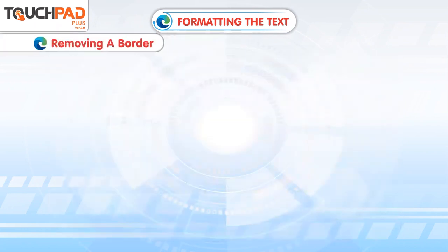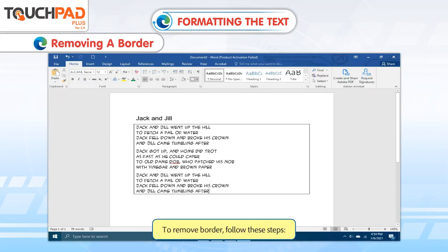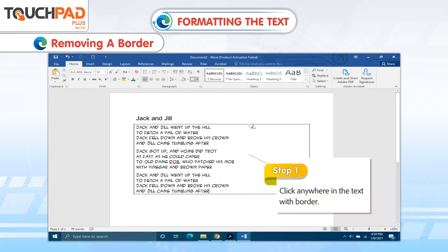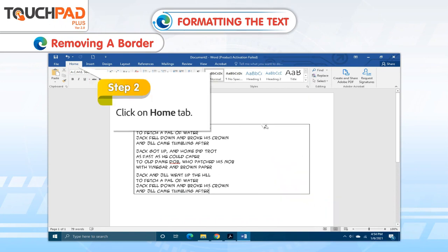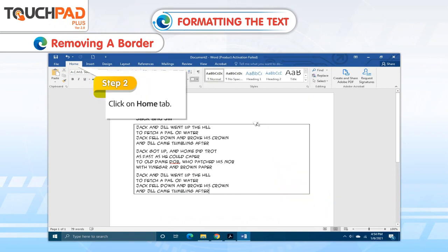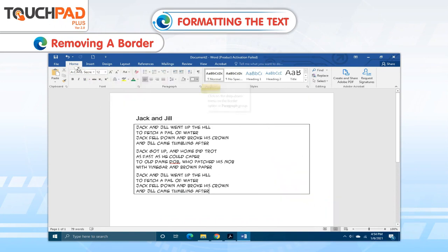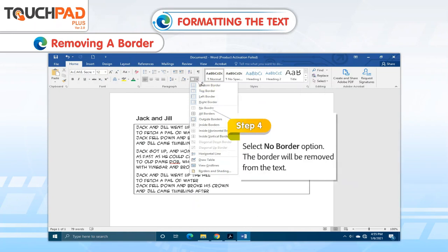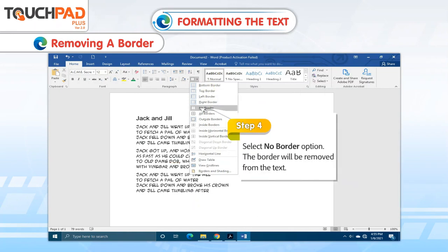Removing a Border. To remove a border, follow these steps. Step 1. Click anywhere in the text with the border. Step 2. Click on Home tab. Step 3. Click on the drop-down menu on the Border option in Paragraph group. Step 4. Select No Border option.